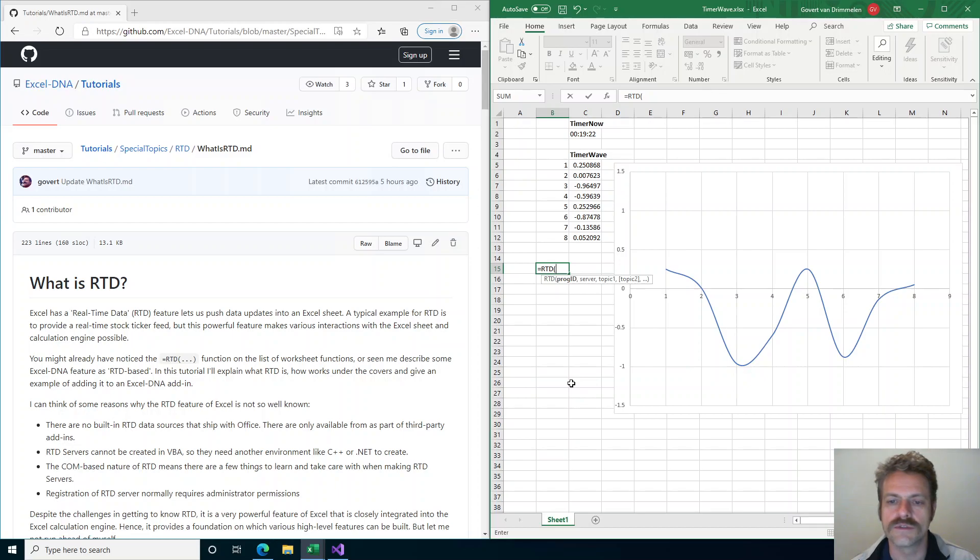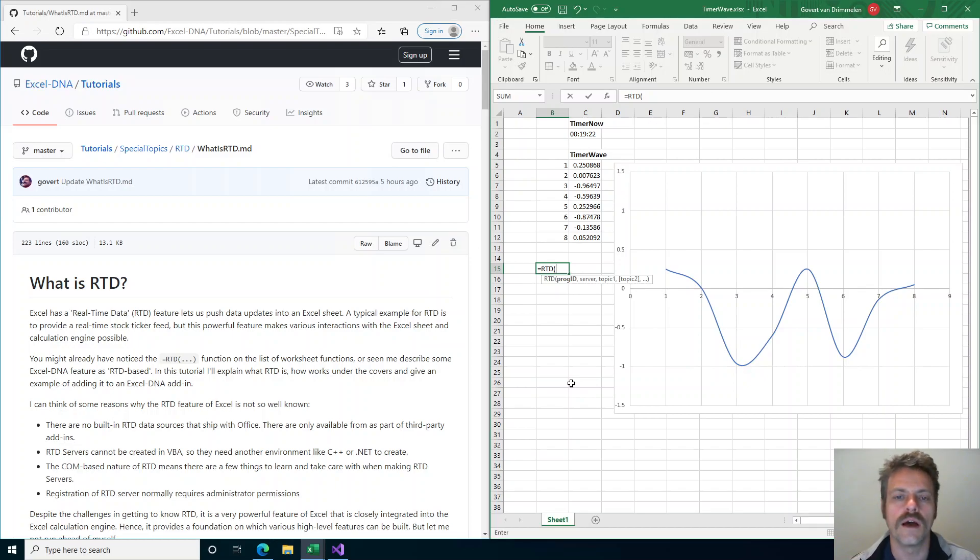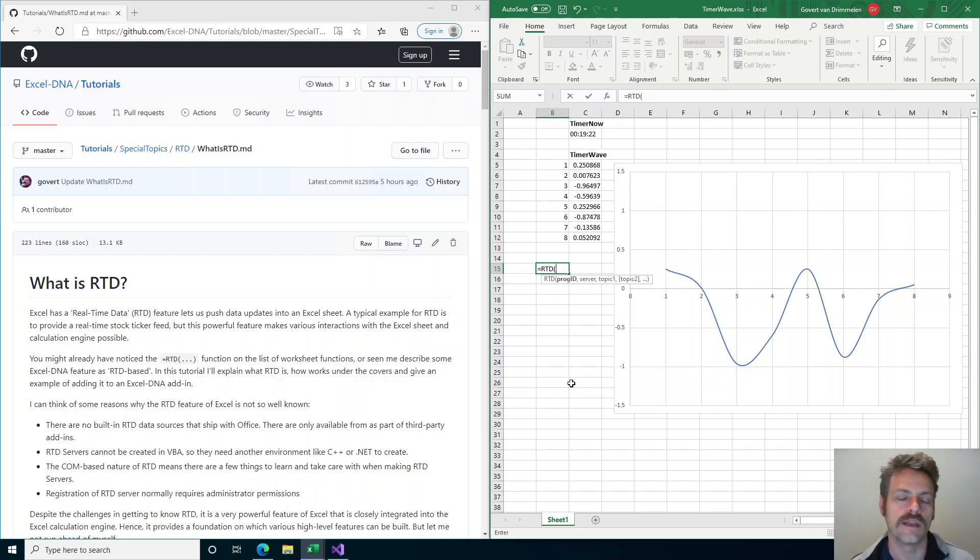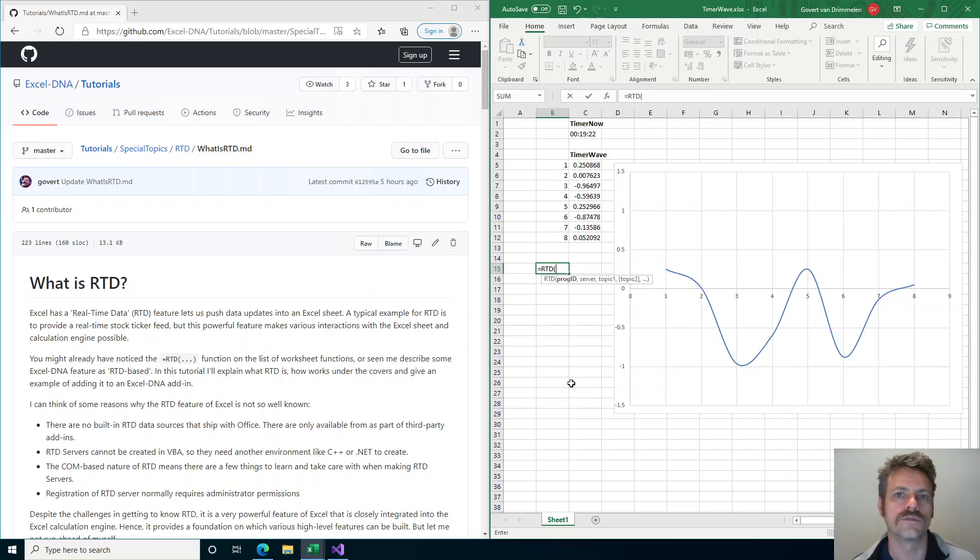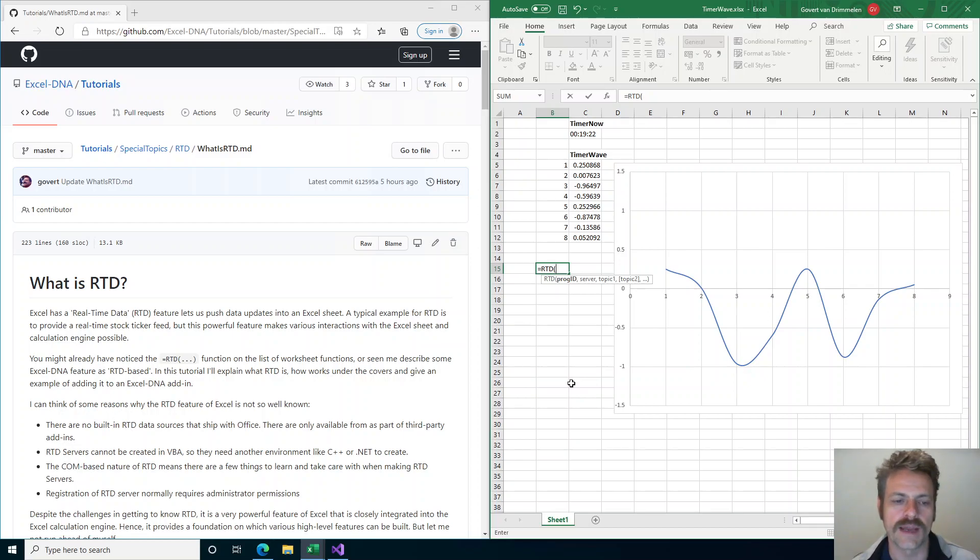Well-known add-ins from financial data providers give you one source of RTD information, but RTD is also a really important feature of the Excel calculation engine that lets us build other features like asynchronous functions that go out to a website, fetch data, and then refresh and update the workbook when they come back.